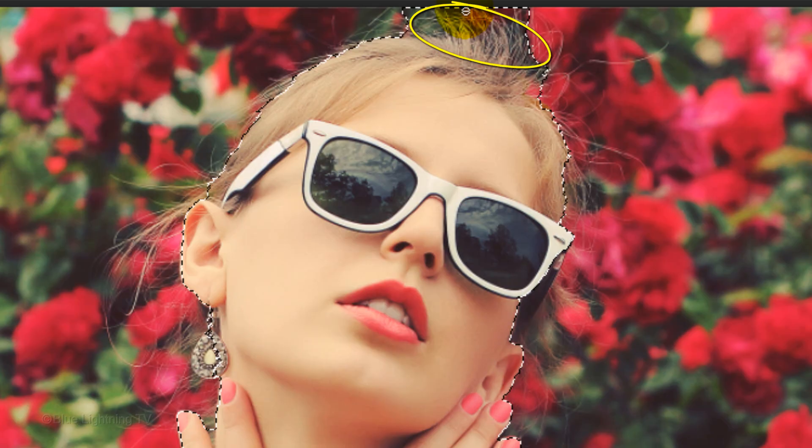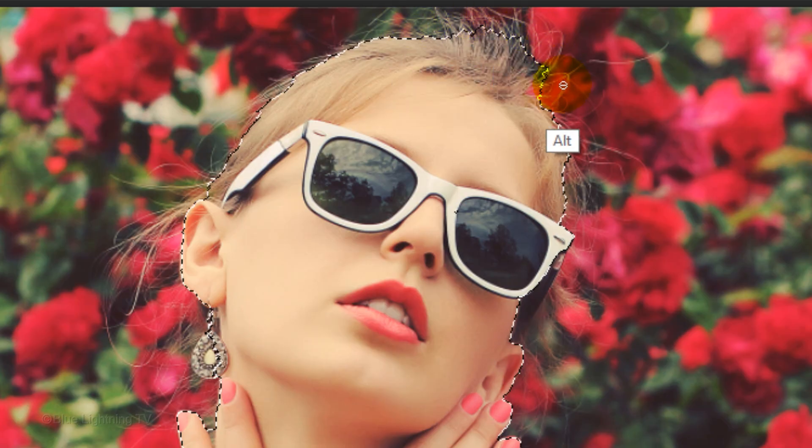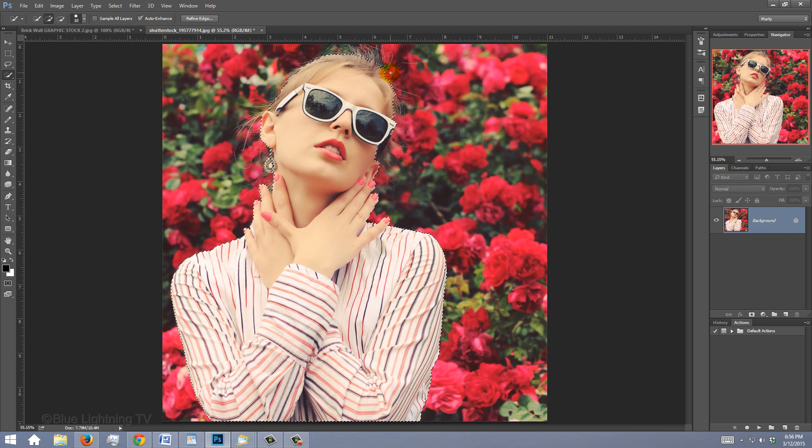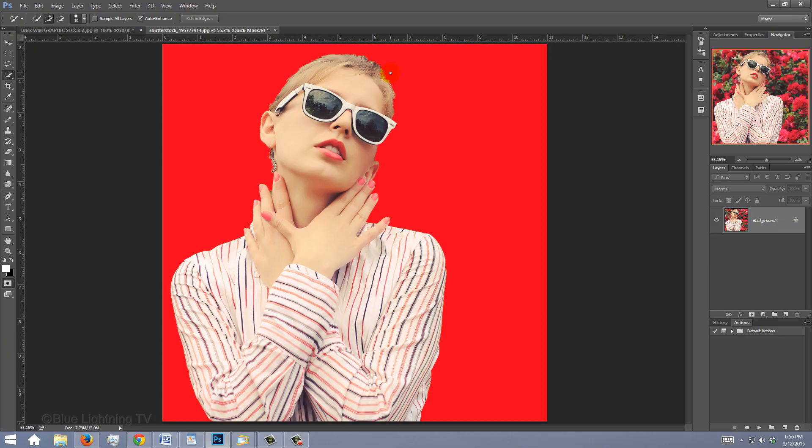To remove areas of the selection, press and hold Alt or Option as you drag over those areas. To make sure you've selected all of it, press Q to see the selection as a quick mask.